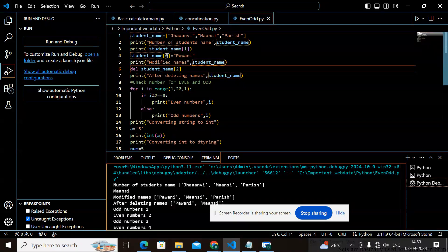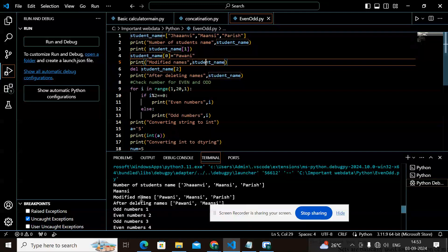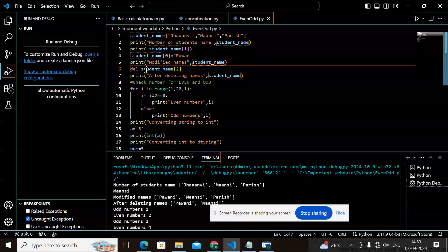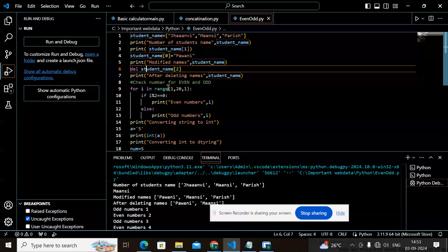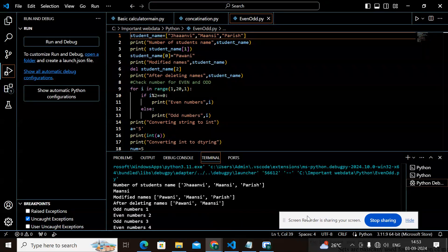student_name[0] — index 0, which is 'janvi' — is assigned with 'pamni', so 'janvi' is replaced with 'pamni'. Then I print the updated list. After that I use the delete method on index 2, which is 'paris'. After deleting, what remains is 'pamni' and 'mansi' because 'paris' has been deleted.